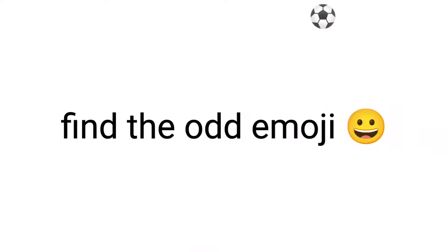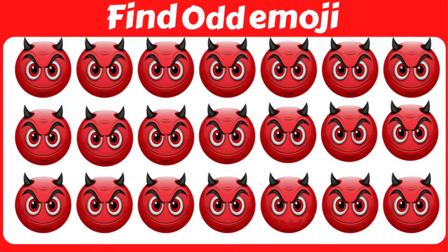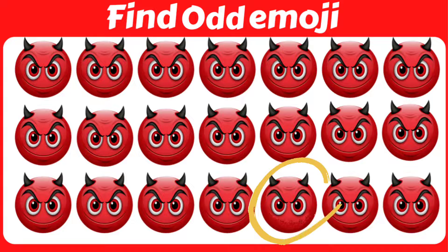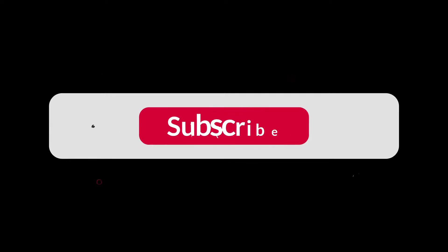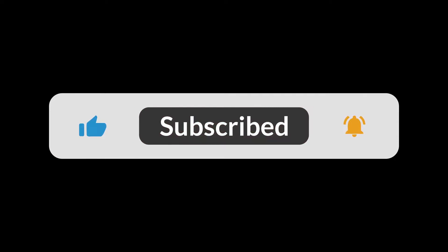Now, mission 2. Find the odd emoji in this image. Subscribe if you completed this mission also.